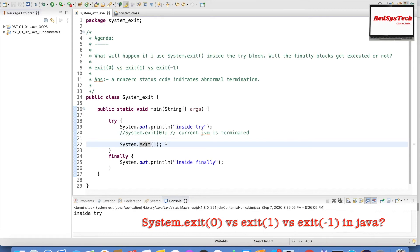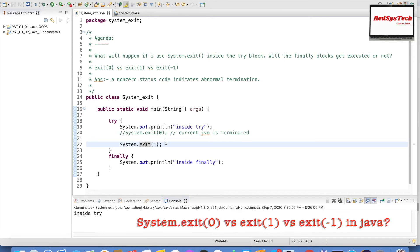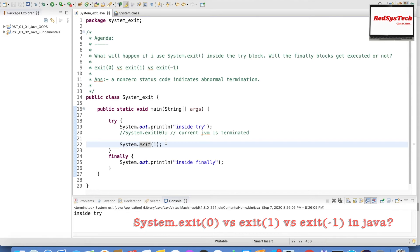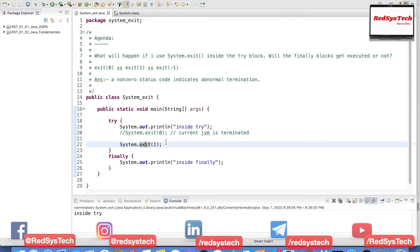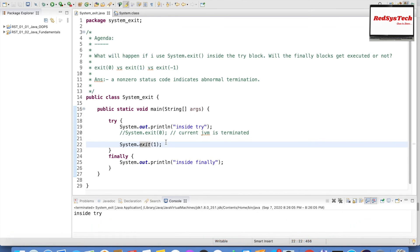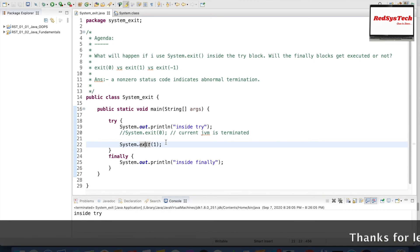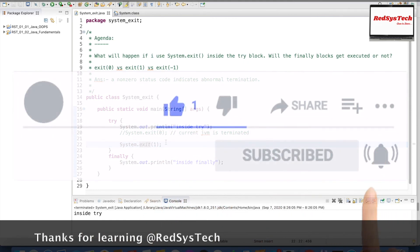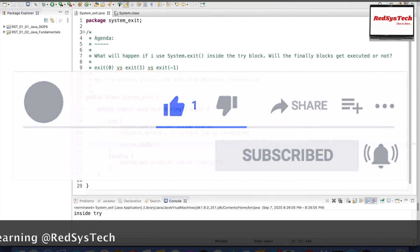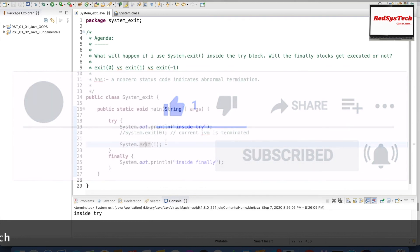I hope you guys understand this concept — when you use System.exit() inside a try block, it is not going to call the finally block because the current running JVM is getting terminated. And if you use any non-zero status code it will terminate abnormally. This is one of the most common interview questions in Java, so you should be aware of this answer. Please subscribe to our channel and if you like this video please hit the like button. See you in the next video — thank you, bye.